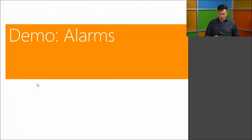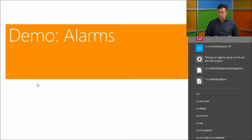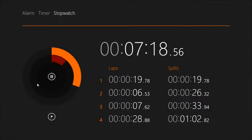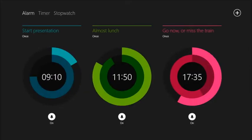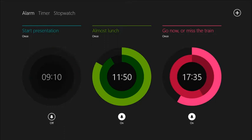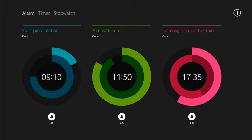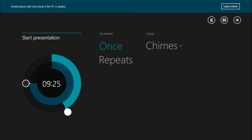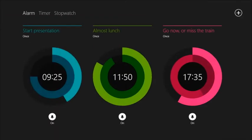I'll demo the Alarms app briefly since we've seen it before. Here's the Alarms app — you have the possibility to set an alarm at a specific time, and you can just snooze or dismiss. It's a very easy interface: you can switch it on and off and set the time, and it's very easy to handle in the interface.